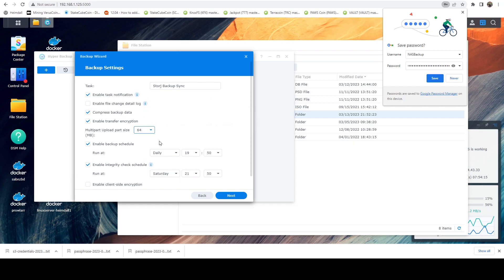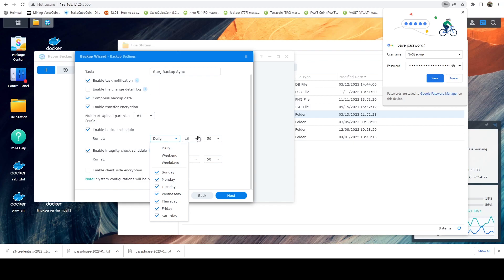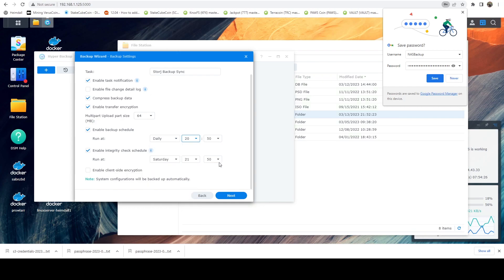And the schedule can pretty much be, you know, whatever you want it to be. For me, I'm just going to run daily at, I'll just do 8 PM.